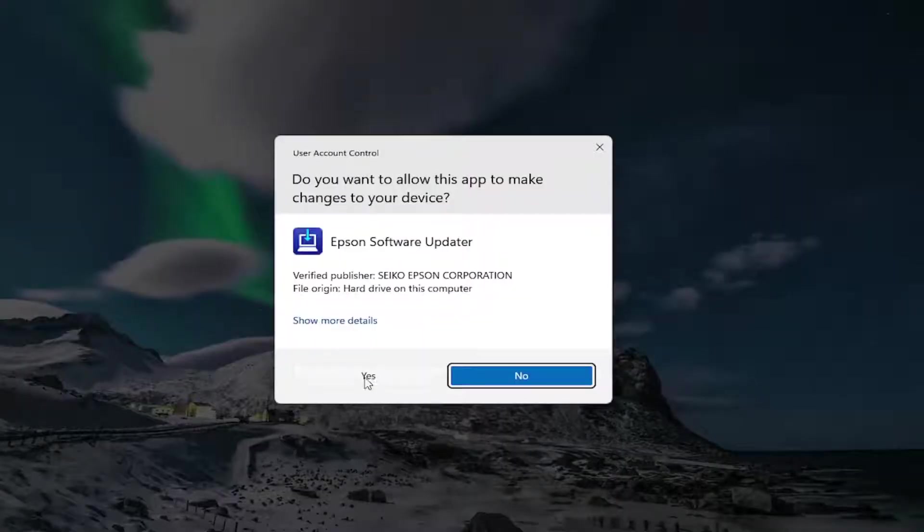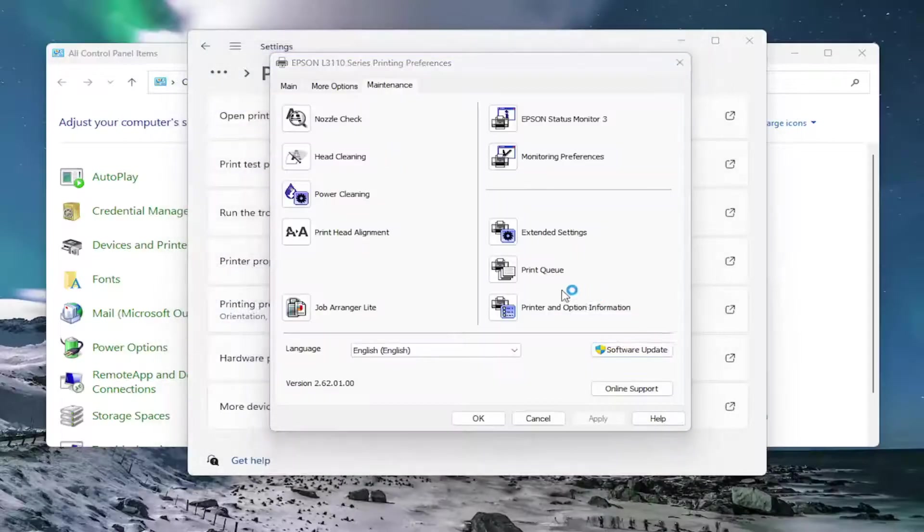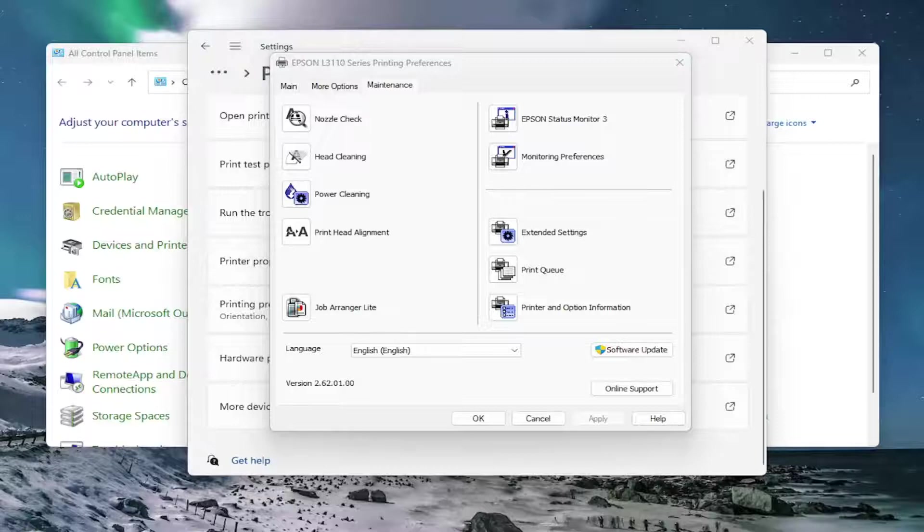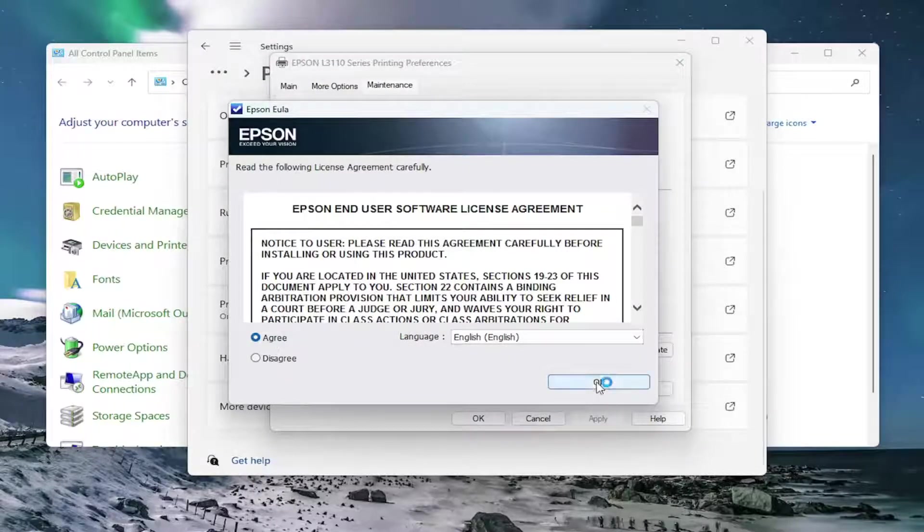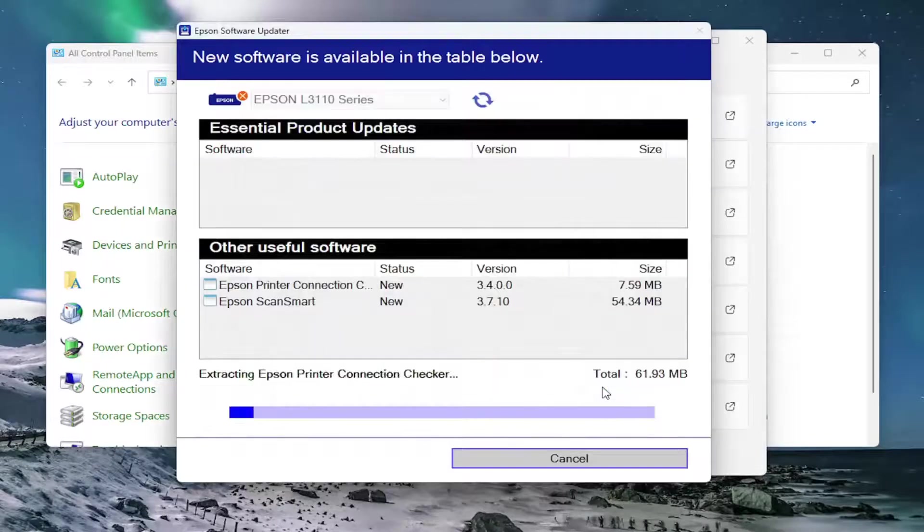And then I'm going to select Yes if I receive a user account control prompt. Agree to the license terms, and then select OK.